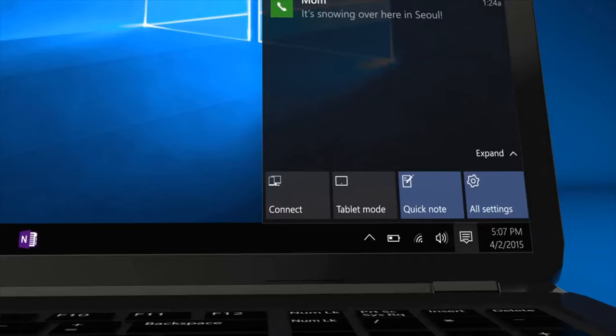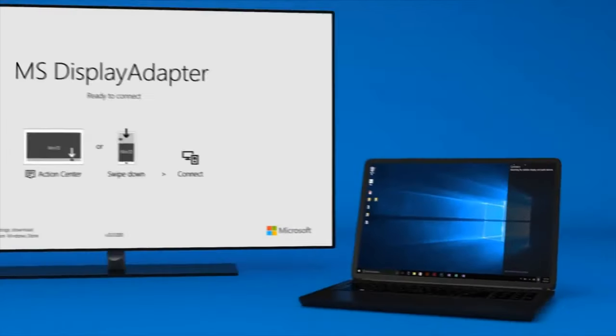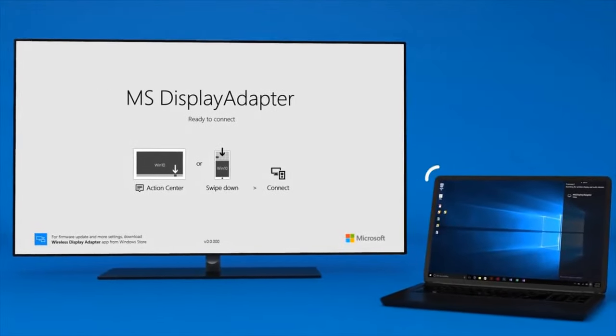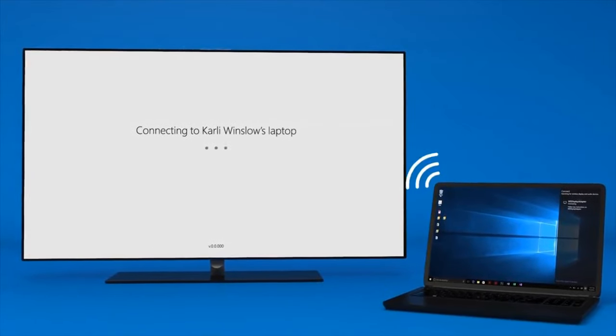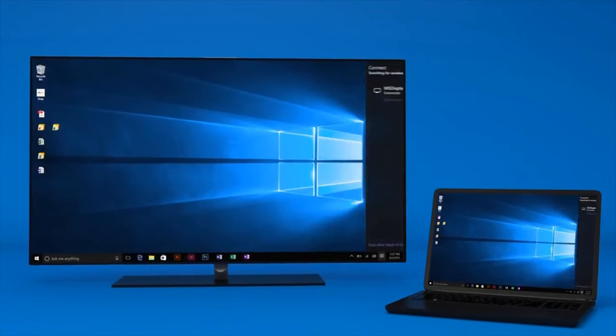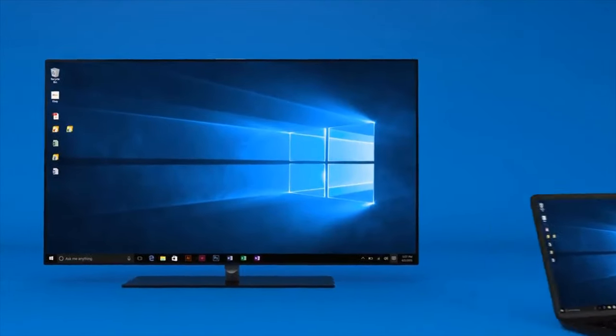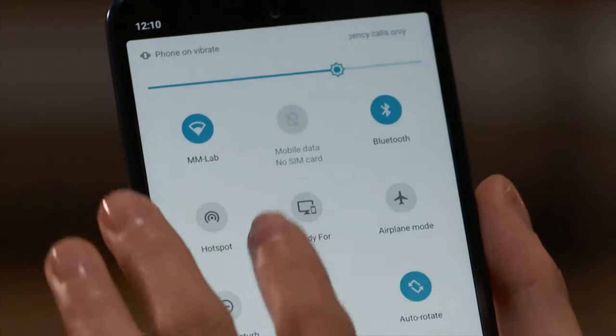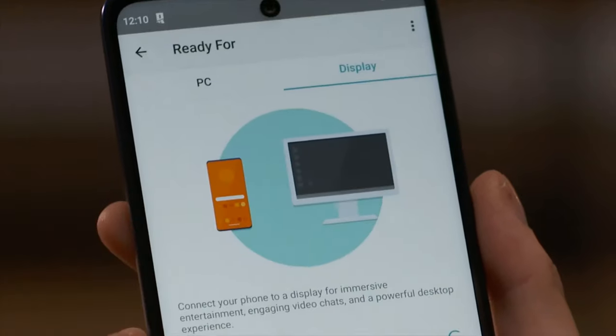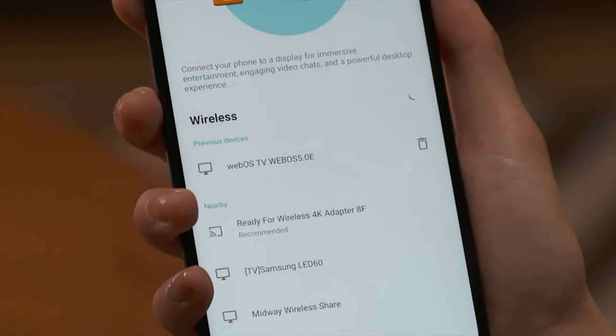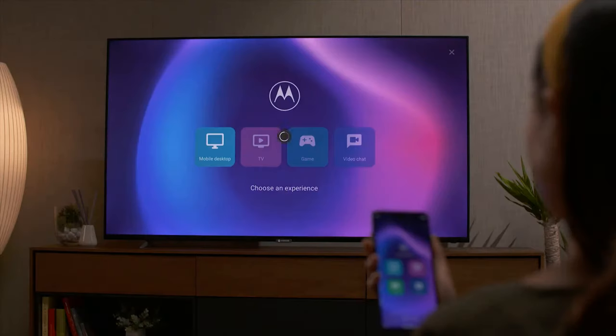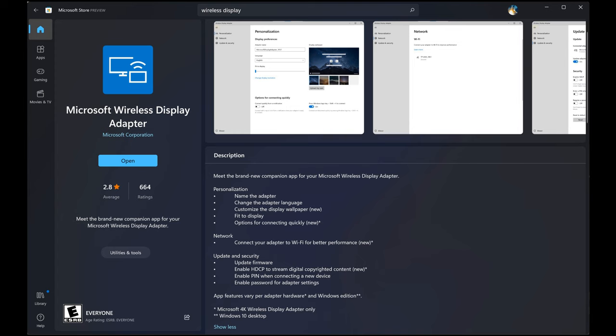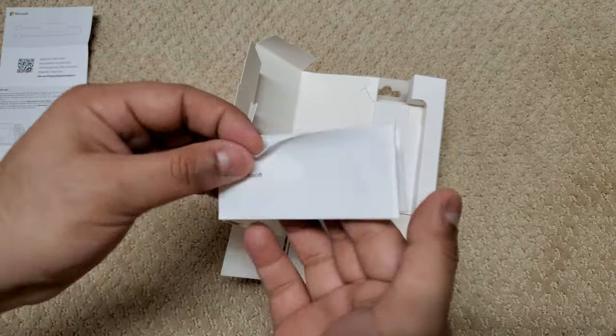In Windows, the shortcut is to hold down the Windows key and press K. On Android devices, the steps vary by manufacturer. To adjust the settings or update the firmware, you need the Microsoft Wireless Display Adapter app, which is in the Microsoft App Store on Windows. Here we have a warranty booklet.